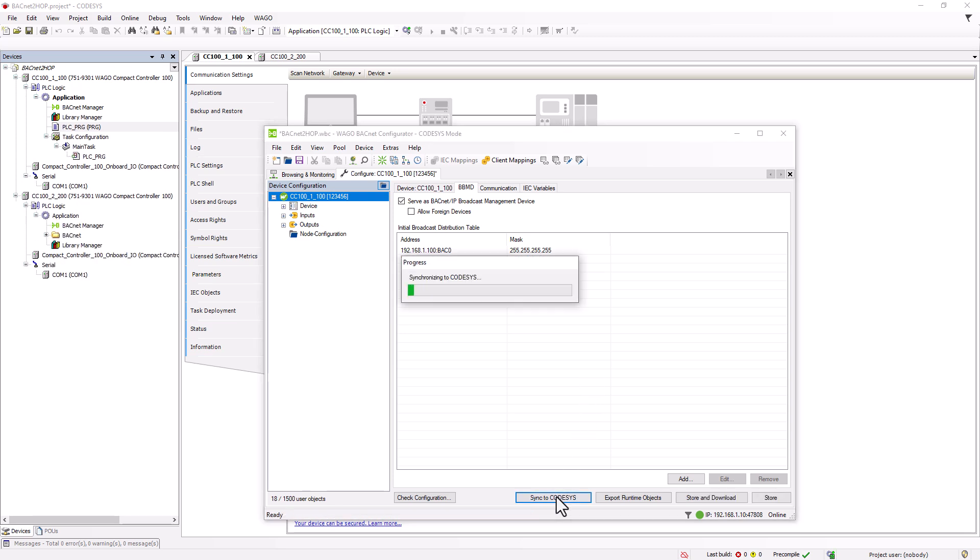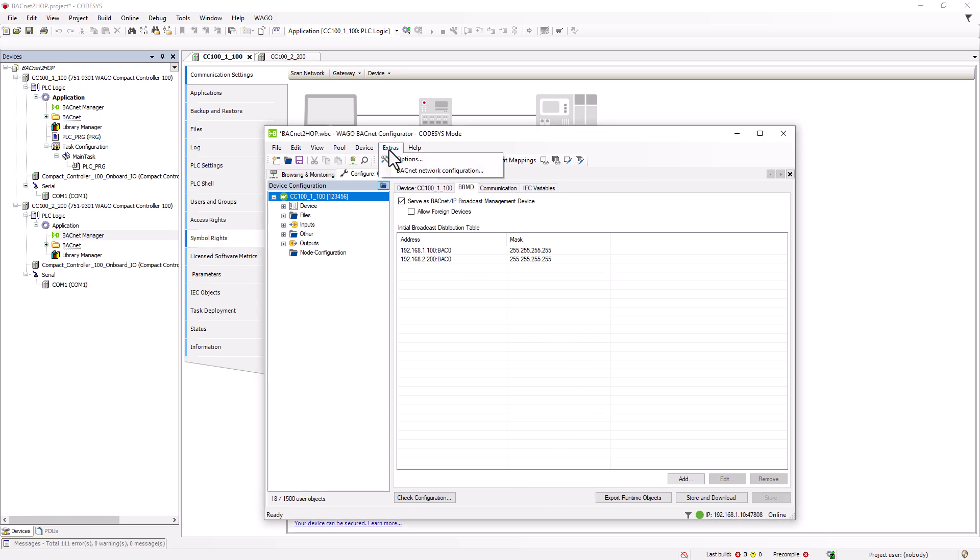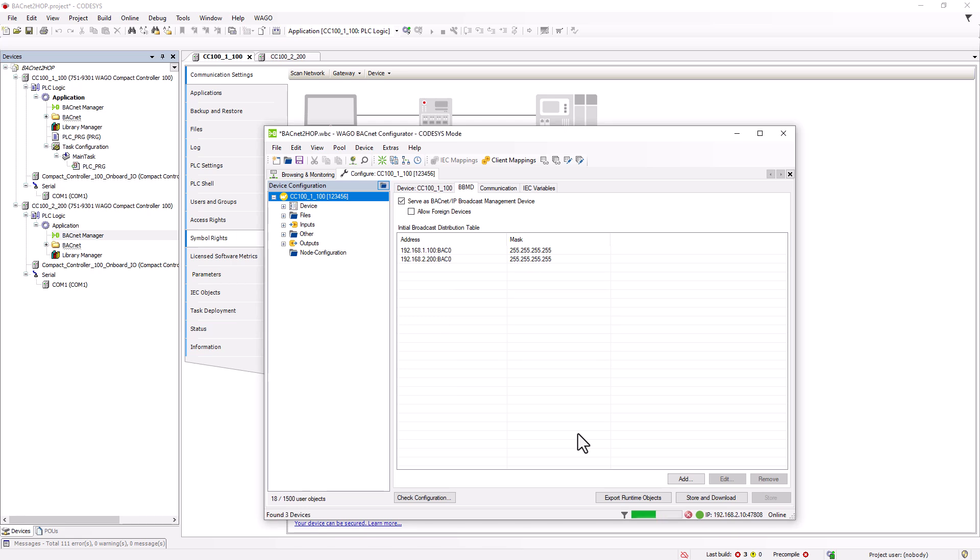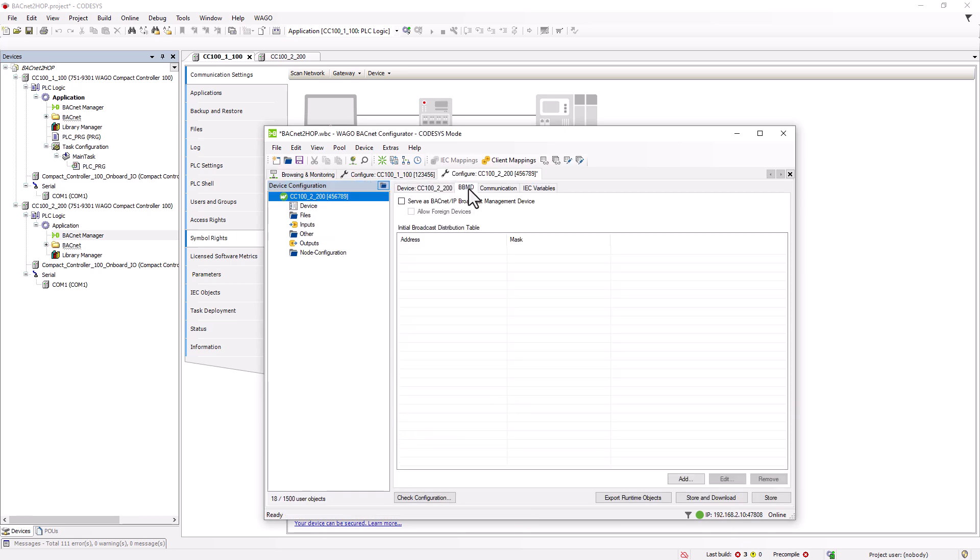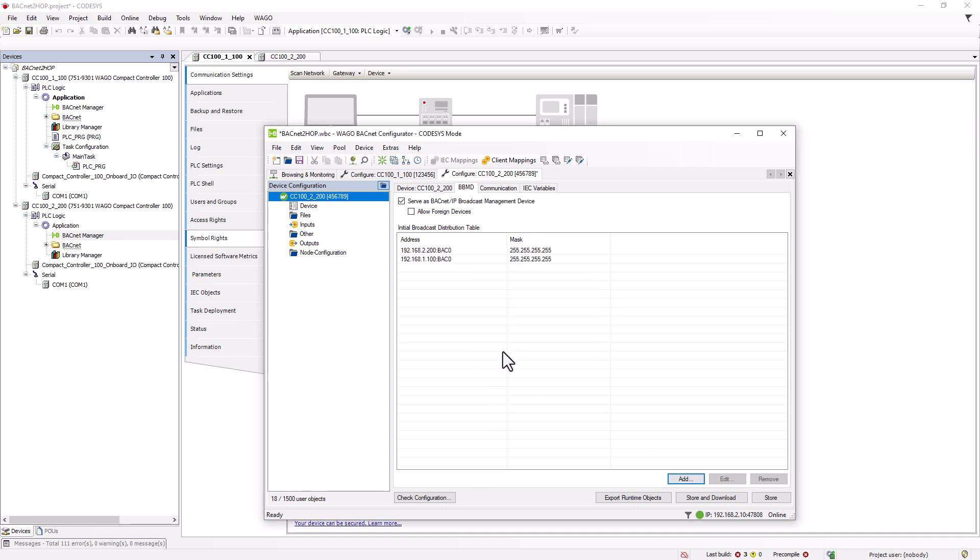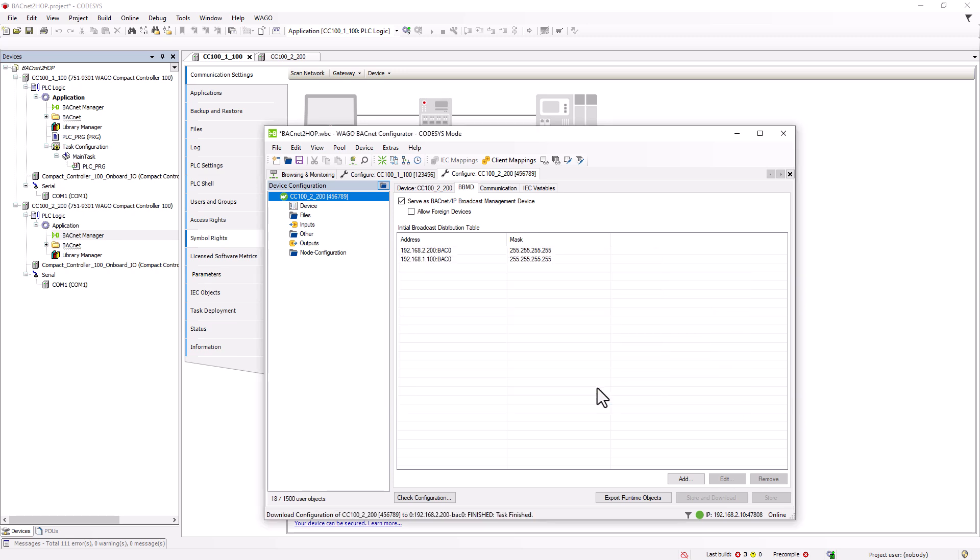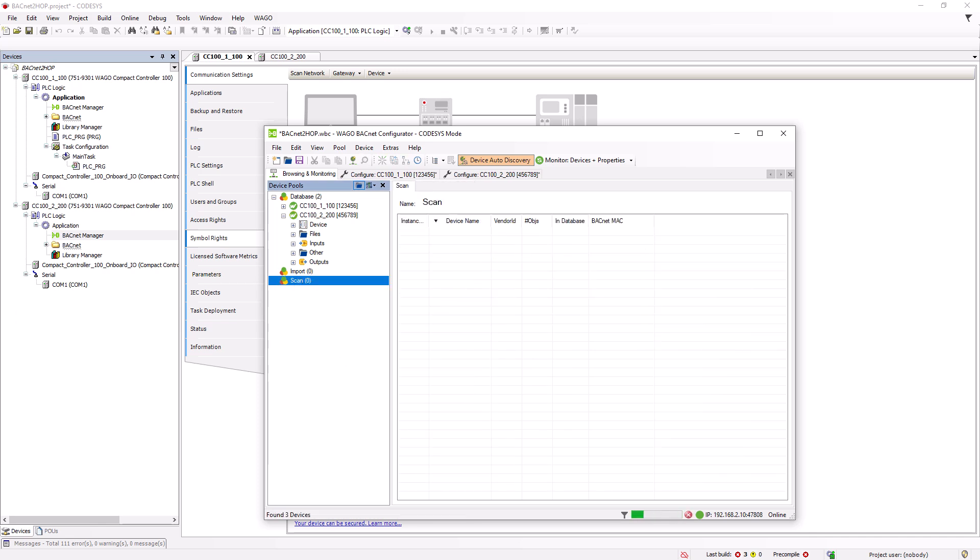The first BBMD is now ready and we need to apply the same configuration to the controller in the second network. Select the interface to the second network. Tick the BBMD tab for serve as BACnet IP broadcast management device and enter both BBMD's IP addresses in the broadcast distribution table. Then select save and download and sync. And if we right-click on scan to rescan the network, both controllers will be green and we have a functional BACnet communication over two different networks.